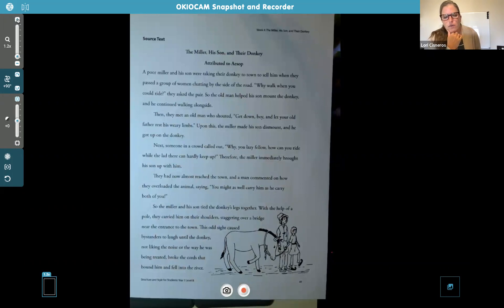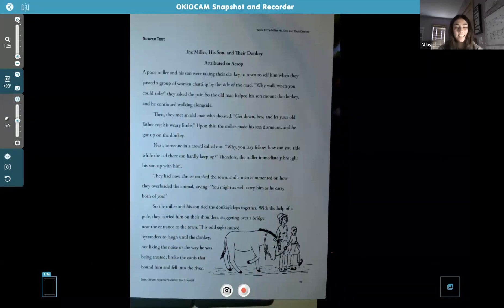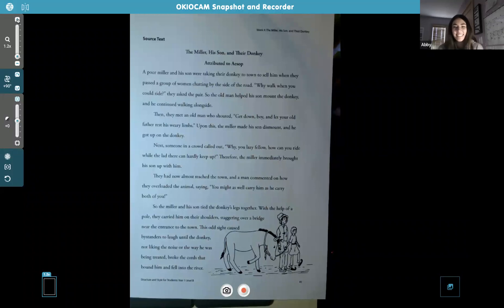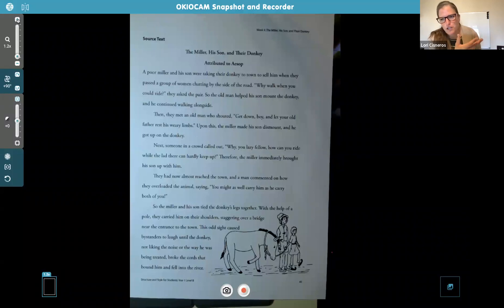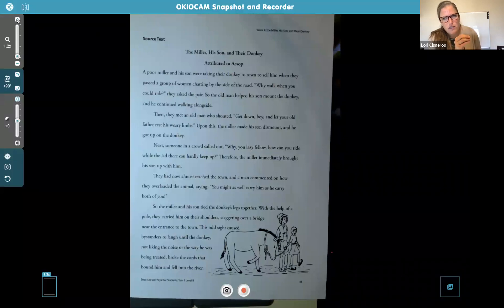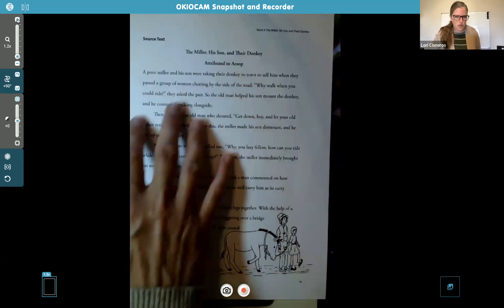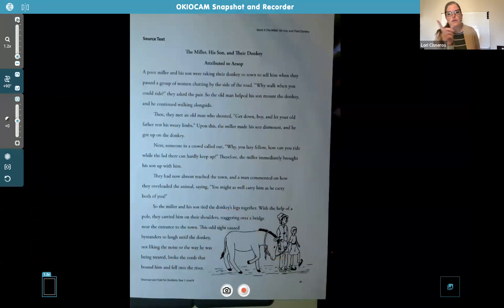Abby confirms: every time someone told them to do something, they would listen. The problem is they're listening to everyone's advice. So Allie, I think you'll need to change that middle paragraph — rather than focusing on the donkey, focus on the people who are butting in and giving advice. The first paragraph is easy because you're just introducing characters and setting.